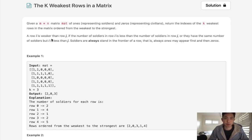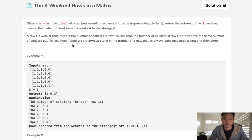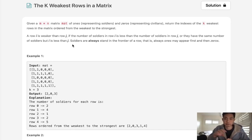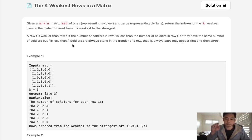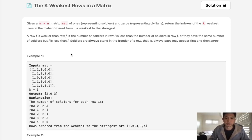Now, a row is weaker if the number of soldiers in row I is less than row J, or if they have the same number of soldiers but I is less than J. So basically we want to sort this by number of 1s, and if they're the same then the earlier row comes first.